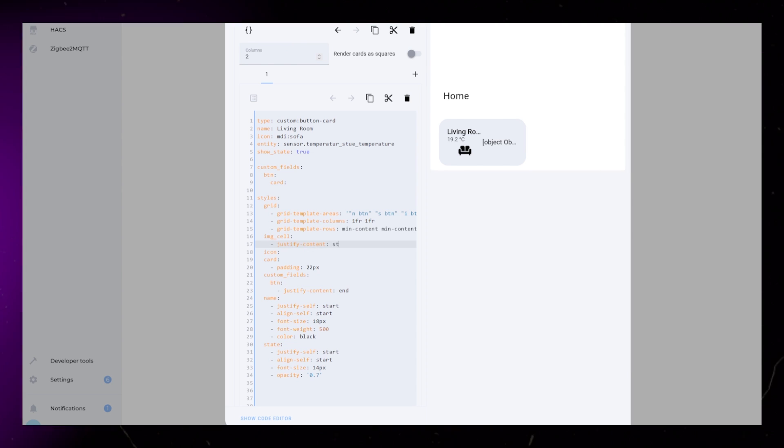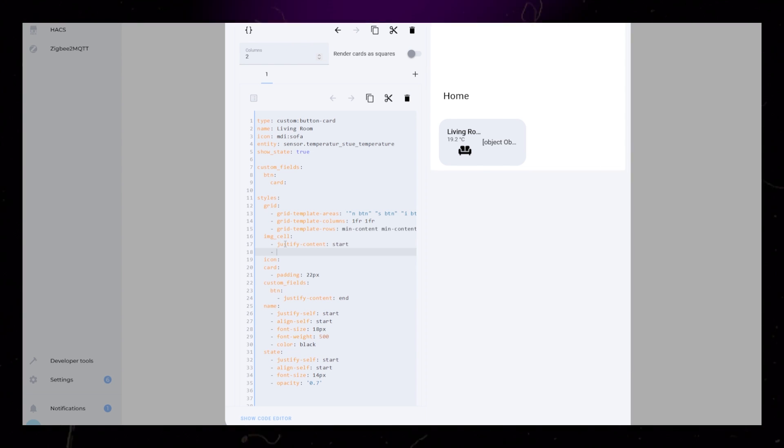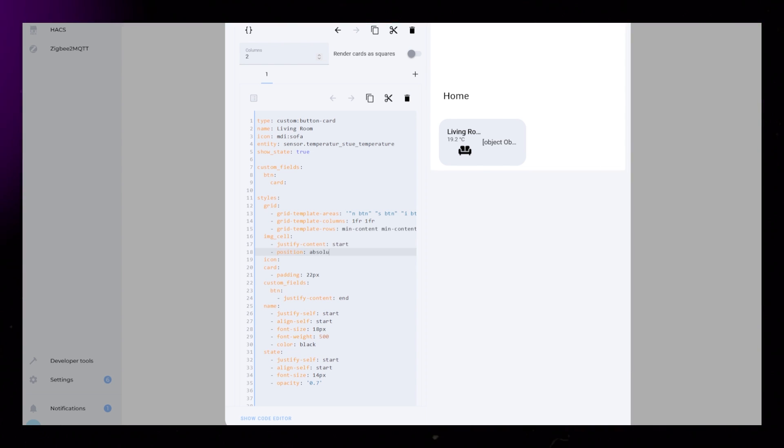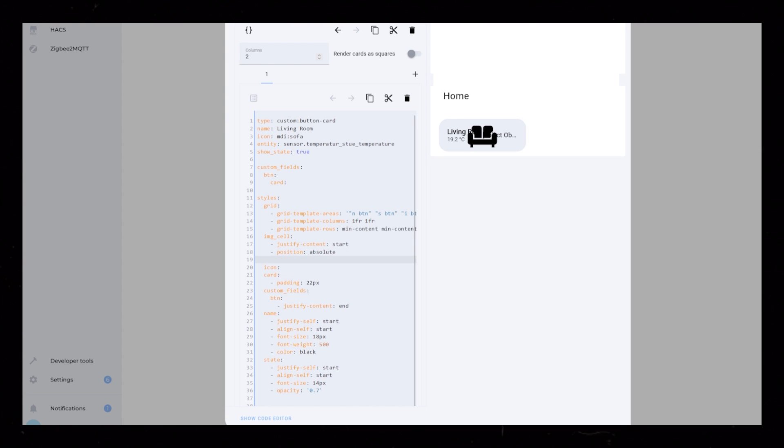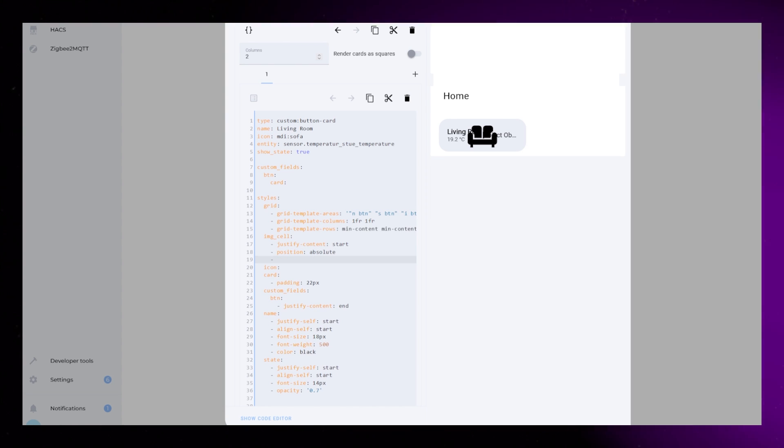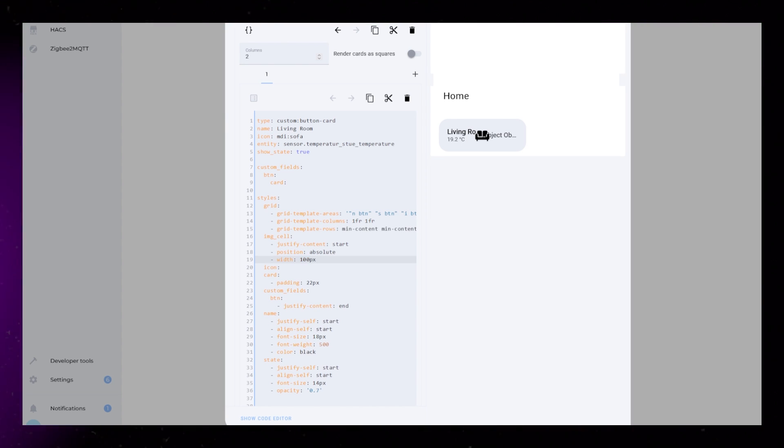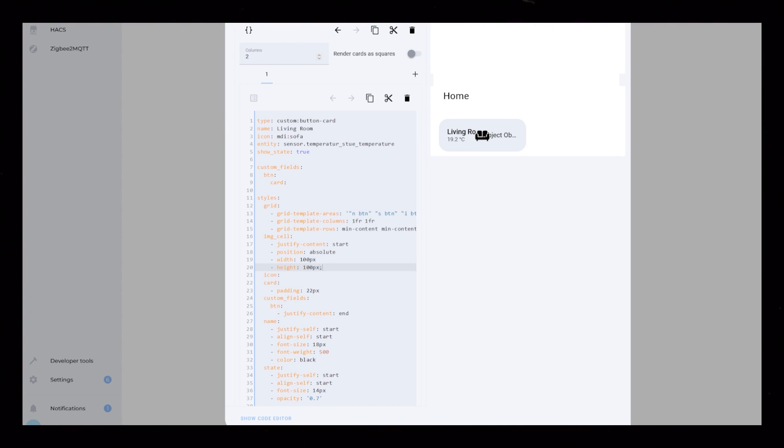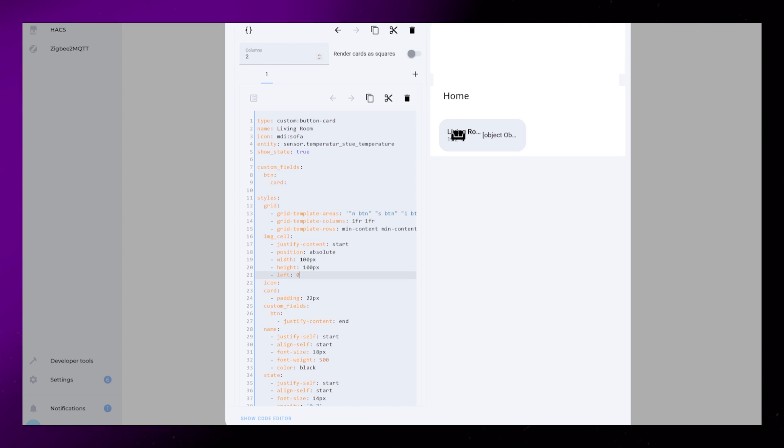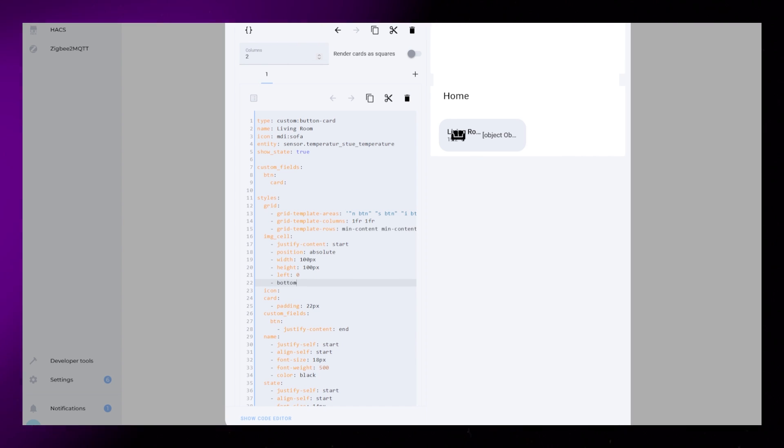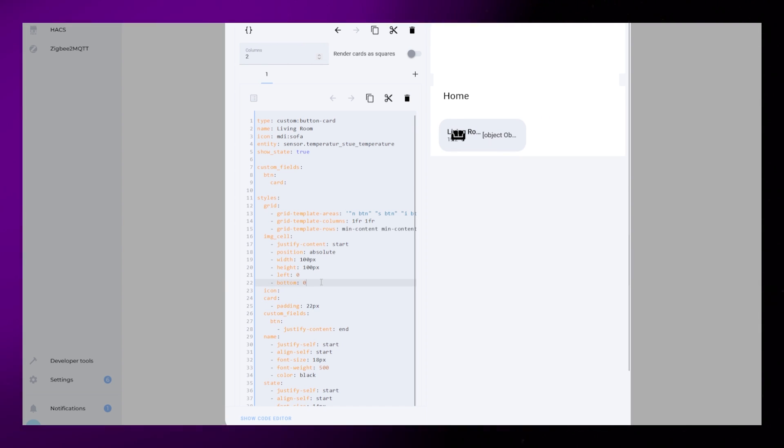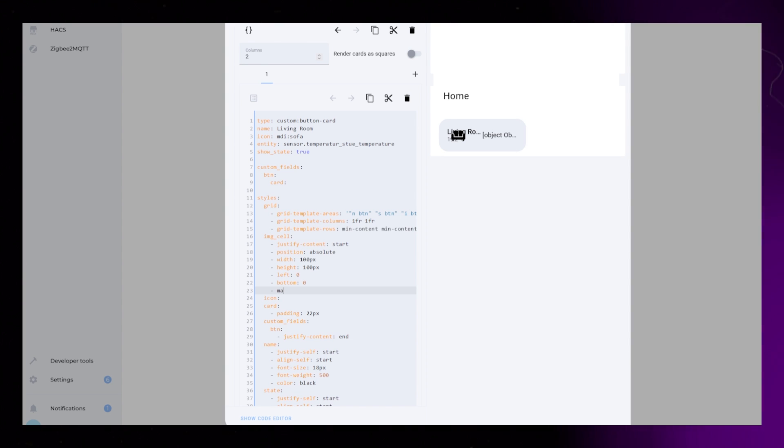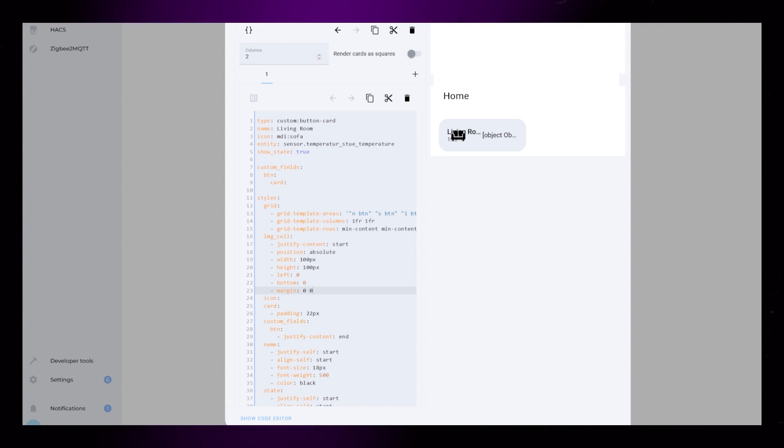I want the icon to be placed at the bottom, so I use Position Absolute on the IMG cell. When using Absolute we need to define a size and a position, so I add Left 0 and Bottom 0 to place it at the bottom left. Then I add some negative margin to move it even further to the left outside of the card.